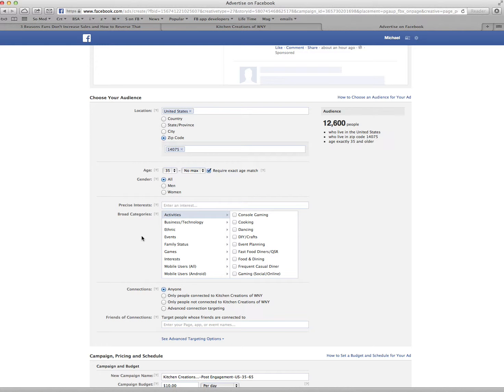Then what I can do is select other precise interests that people might have. There's a ton of different things, and you'll see it on the video here. Yeah, I don't even know where you're at right now. I know, but the video will show you what I'm doing here.